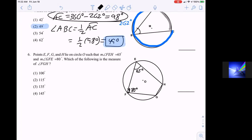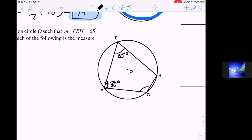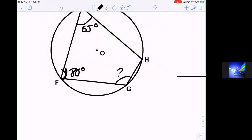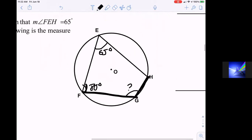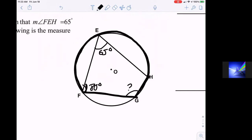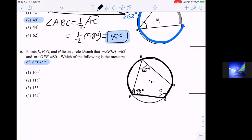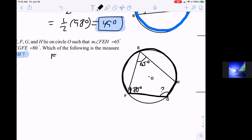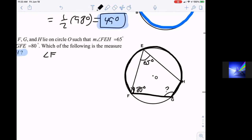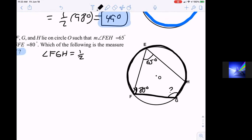This angle FGH intercepts the large major arc FEH. The measure of angle FGH is half the measure of that arc. To find the black arc, we first need arc FH. Half of arc FH equals angle FEH which is 65 degrees, so arc FH equals 130 degrees.